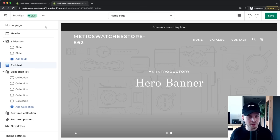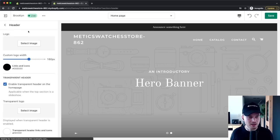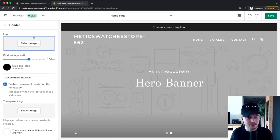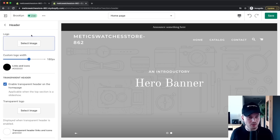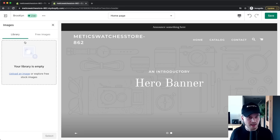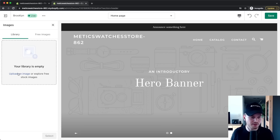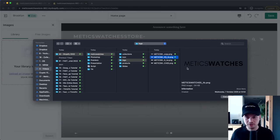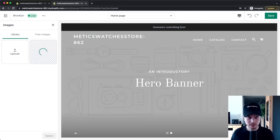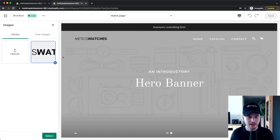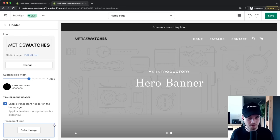We're going to build from top to bottom, starting with the header. Click on the header on the left side. The first thing to do is add our logo — click Select Image, then Upload an Image and choose your logo file. Once uploaded, it will appear on your homepage. Click Select to confirm.